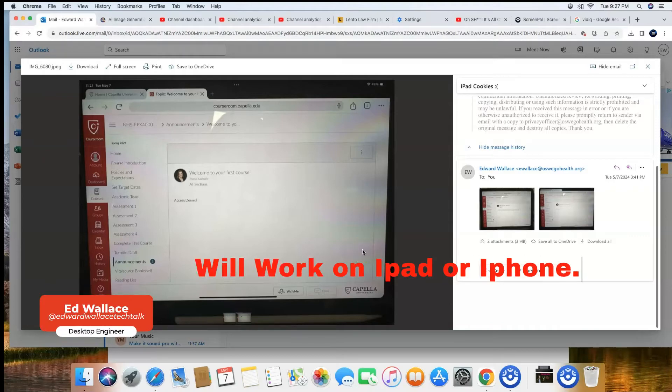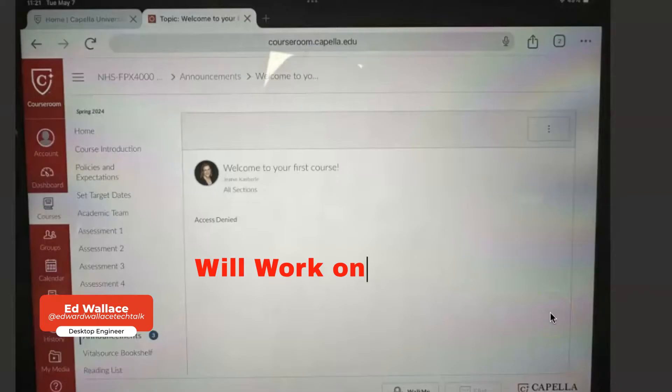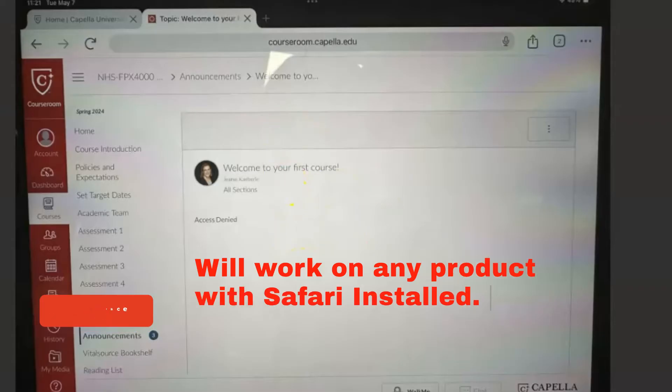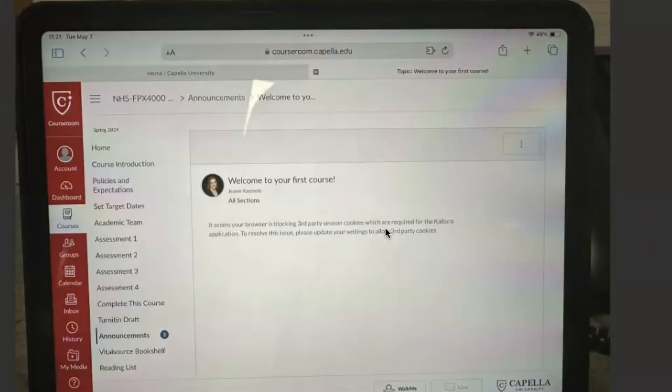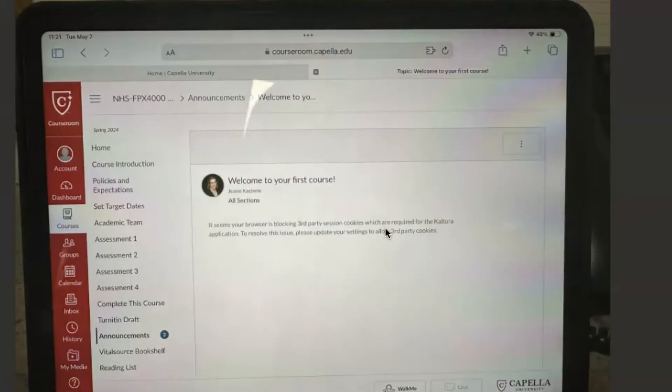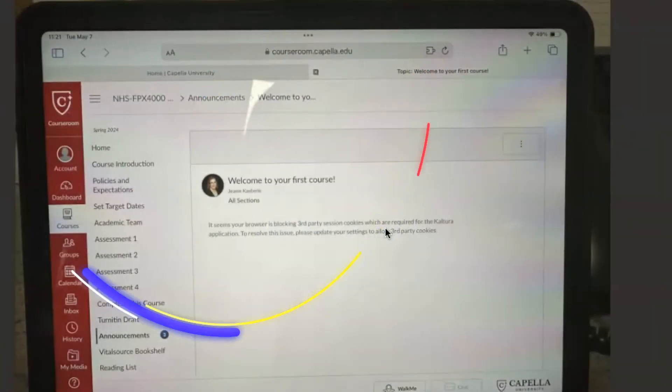Hey everyone, this is Ed from Tech Talk. Today's video is all about fixing the access denied error, or if you're getting the message that your browser is blocking third-party session cookies. There's a really simple answer for it.